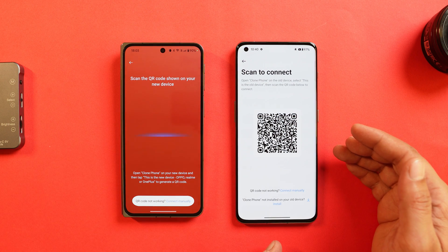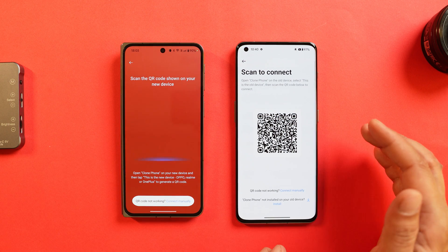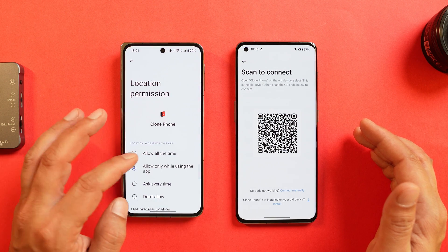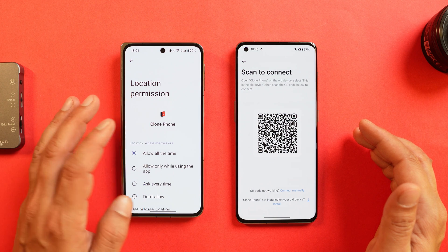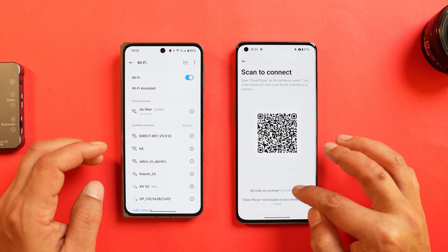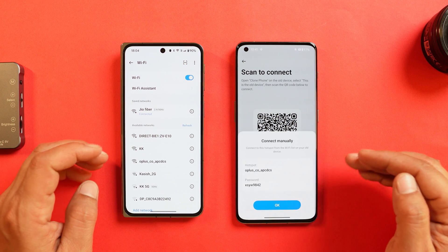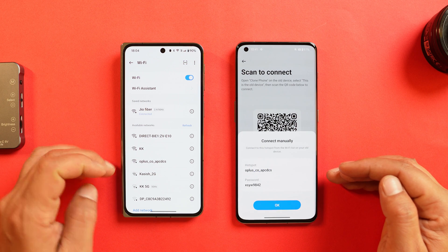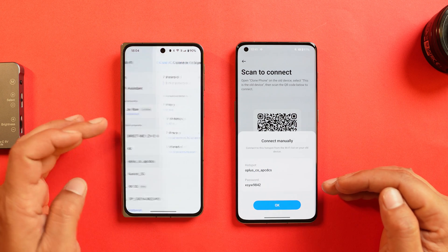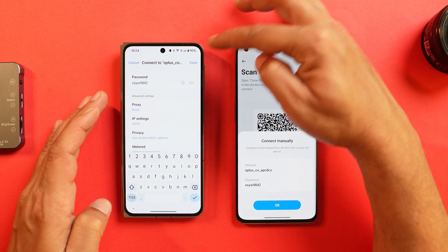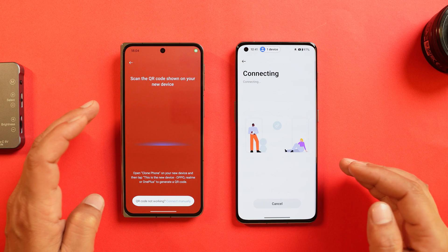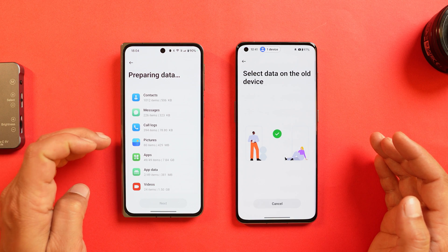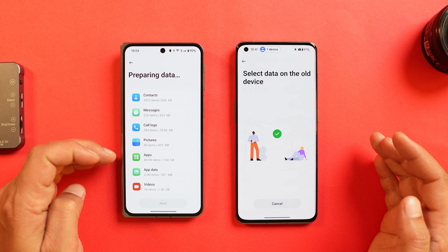On the old phone, select 'This is the old phone.' You just have to scan the QR code and you're good to go. If you want to connect manually, you need the Clone Phone application. Tap 'Manually Connect' and you'll get the Wi-Fi ID and password. I'll use the same password, tap on Save, and I'm good to go.